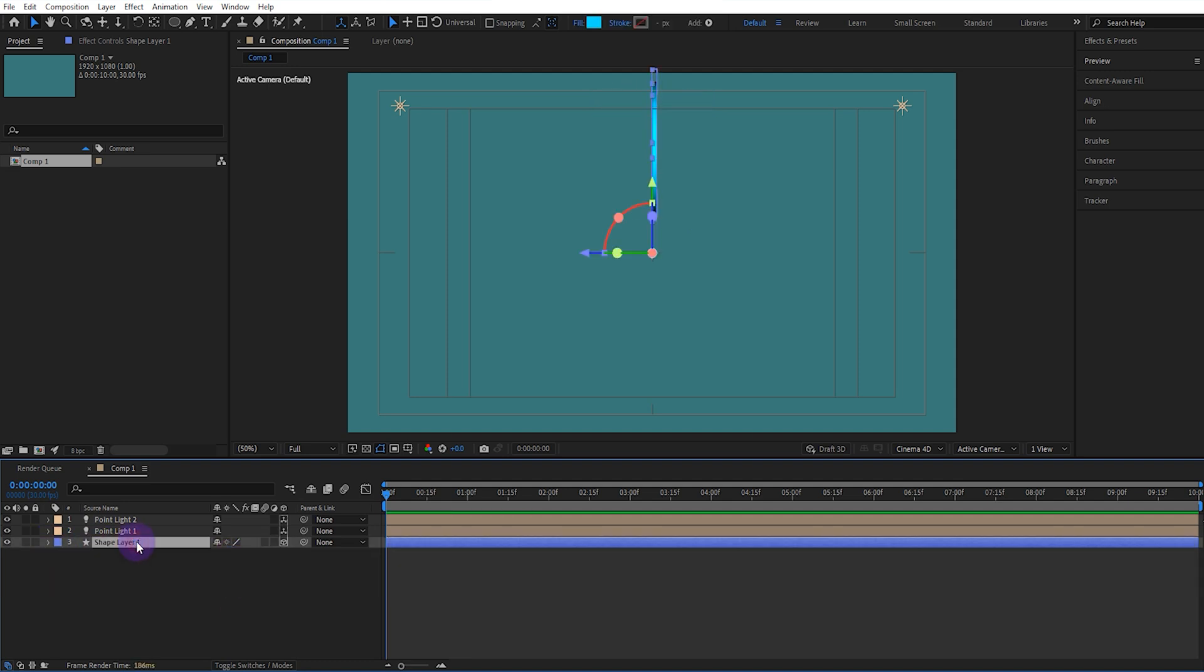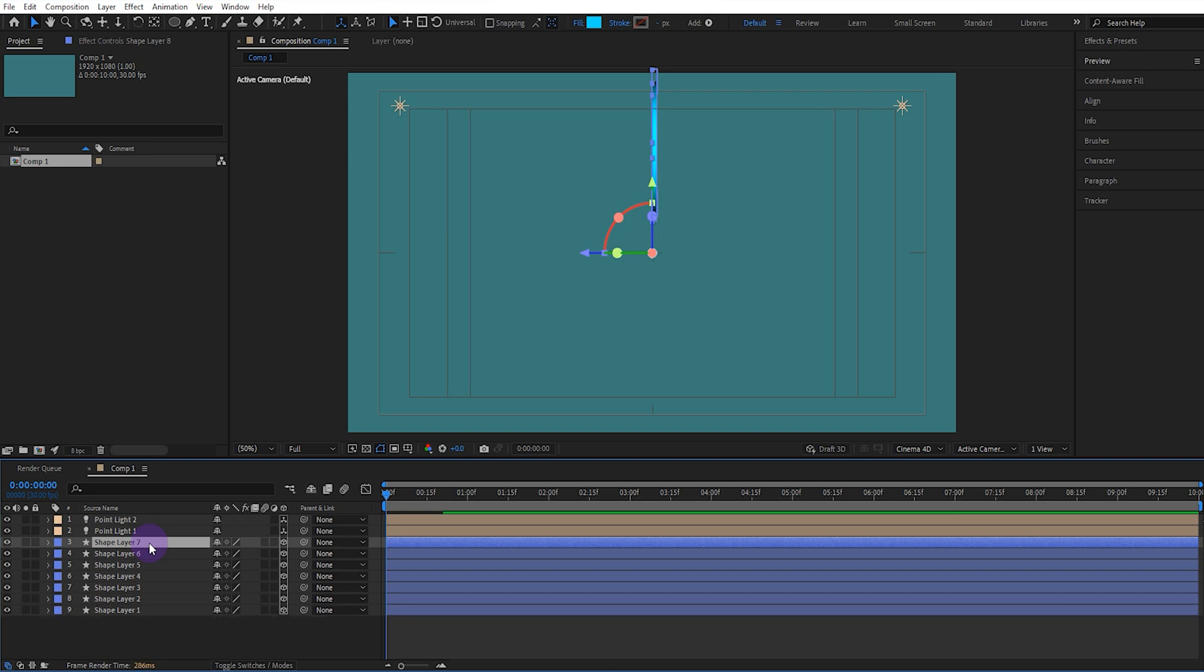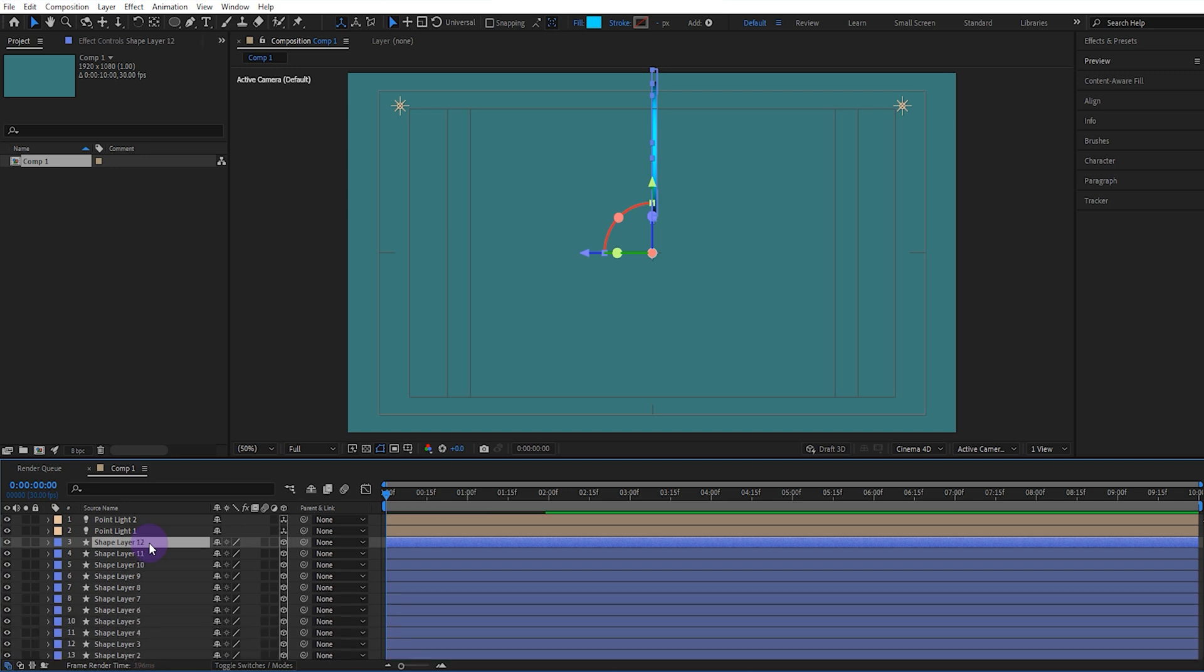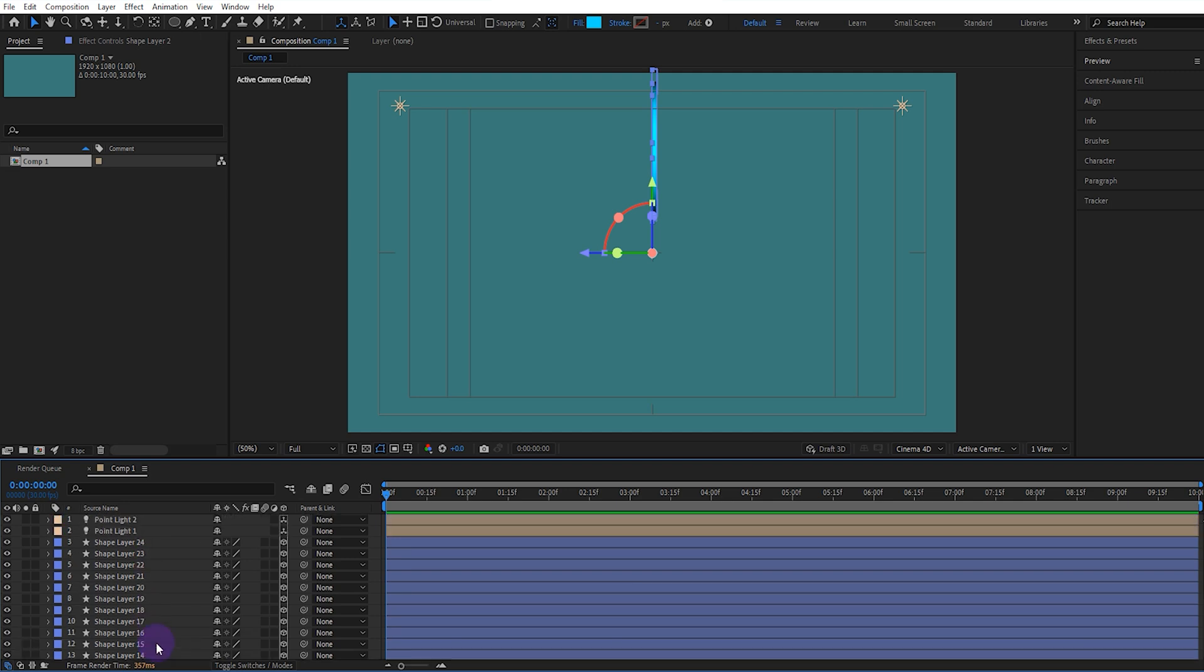Now, we copy 24 ellipses. We select all the copied ellipses and enable their rotations.